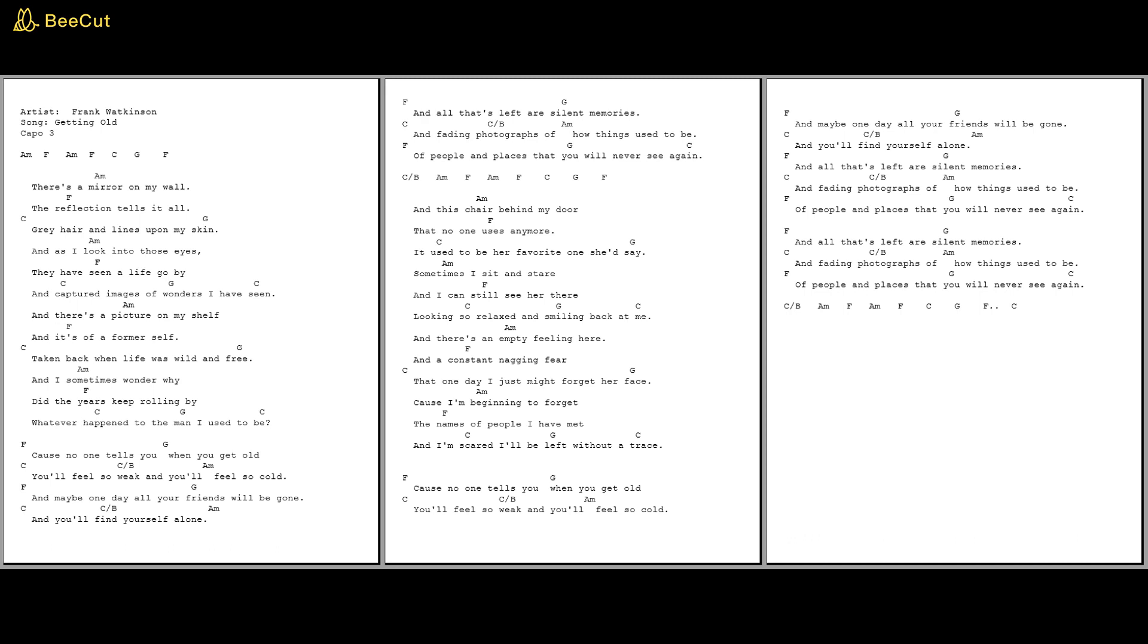And there's a chair behind my head and there's a mirror on my door that no one uses anymore. It used to be her favourite one, she'd say.